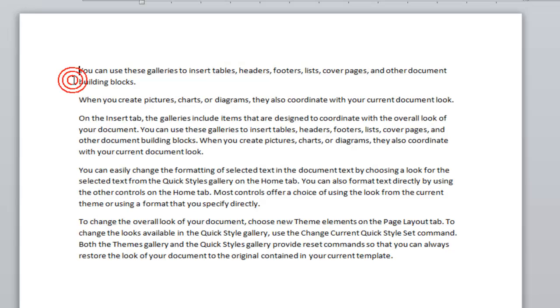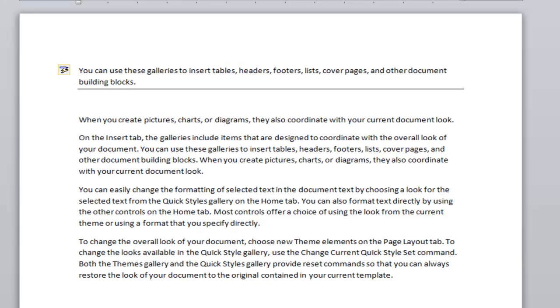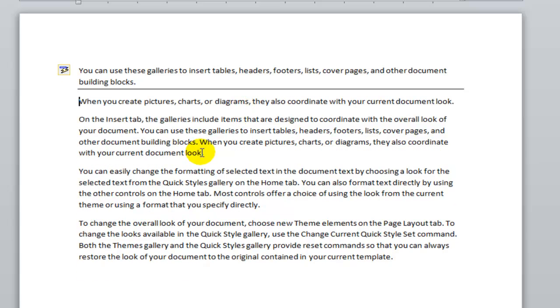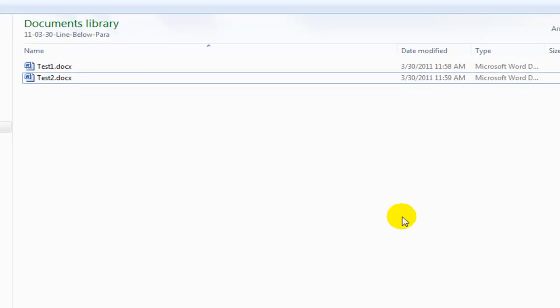I'll open test2, type in some dashes. Now I have two documents that are identical except for one of them has a line below the first paragraph and the other does not. I'm going to save that.